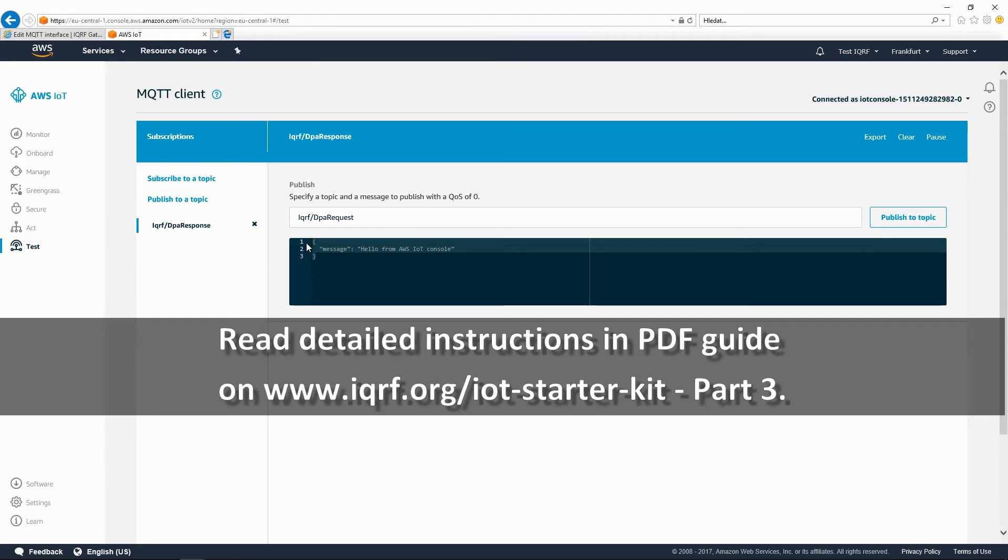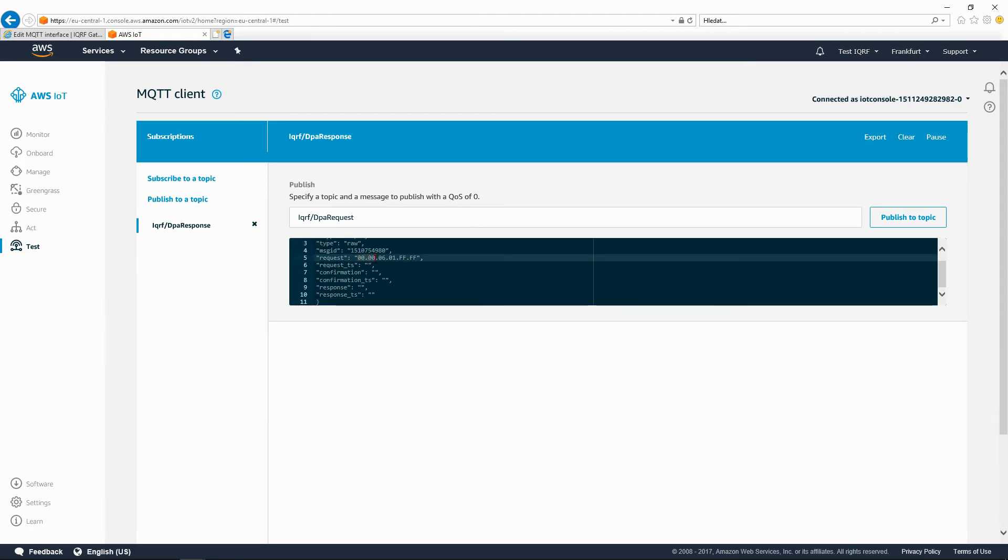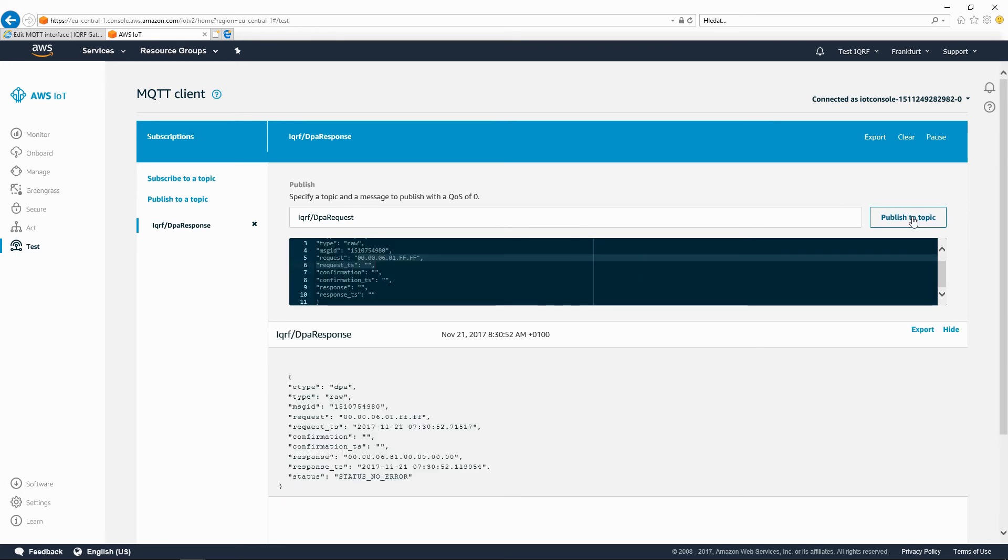Insert a DPA packet in the JSON format into the text box. In our example, we sent a command to turn on the red LED on the coordinator. You can find more commands on the GitHub.